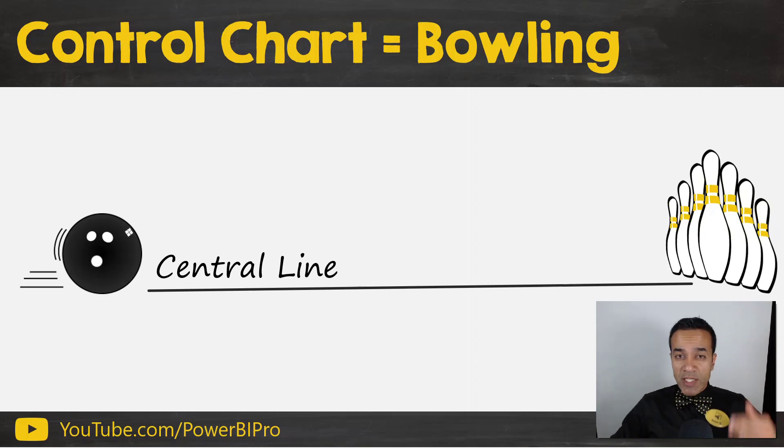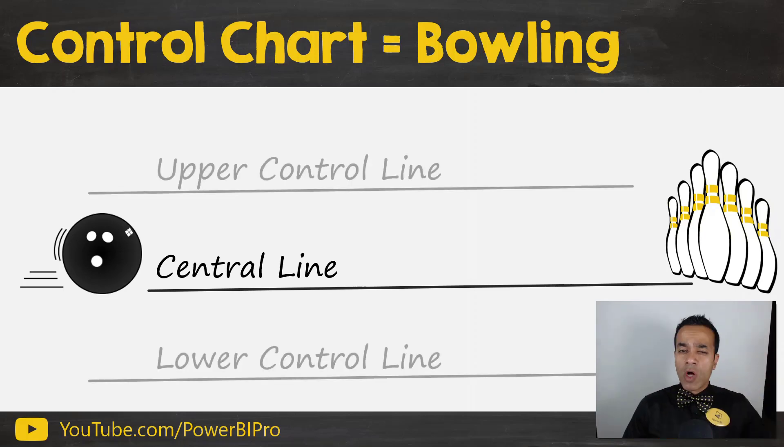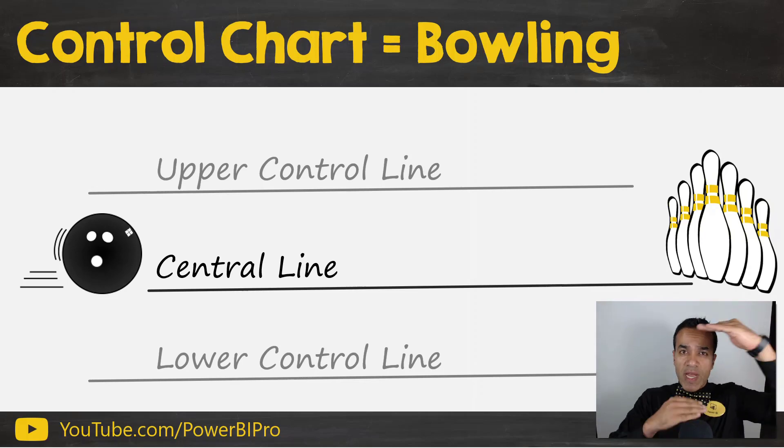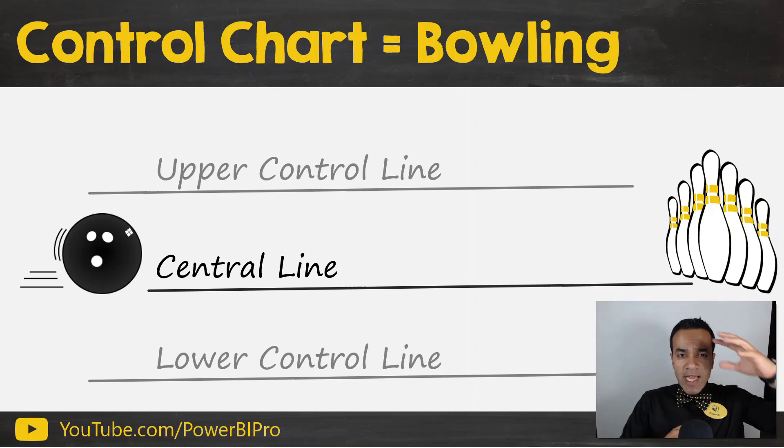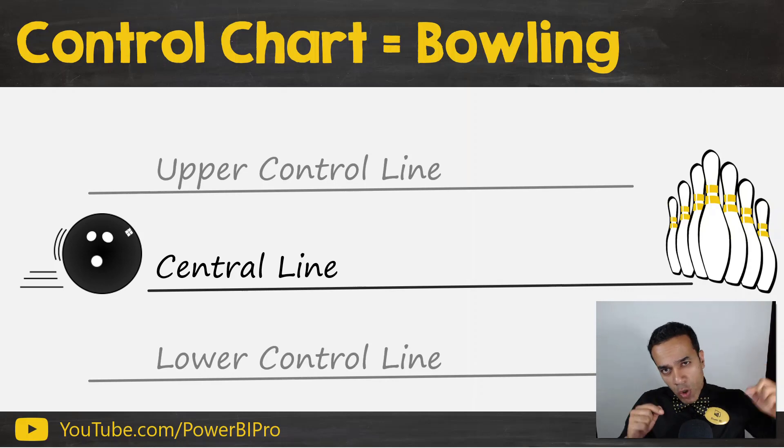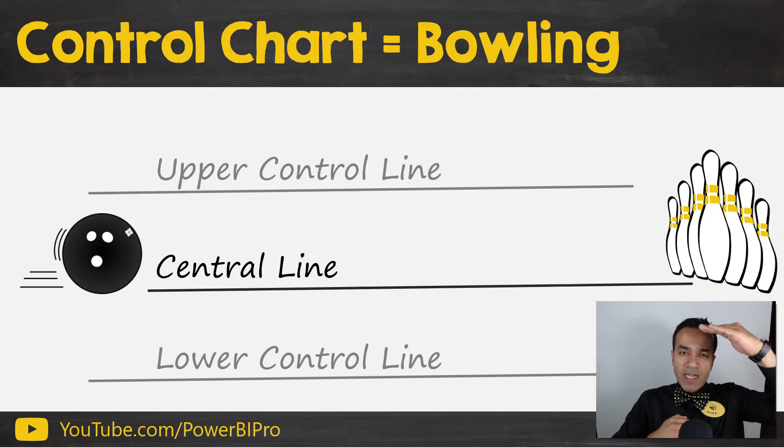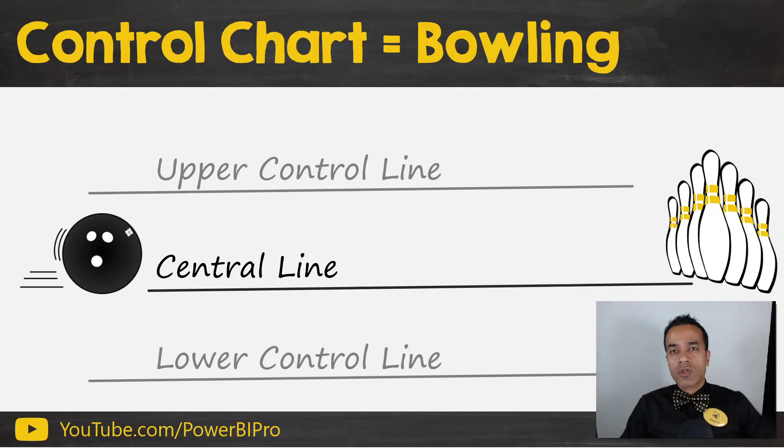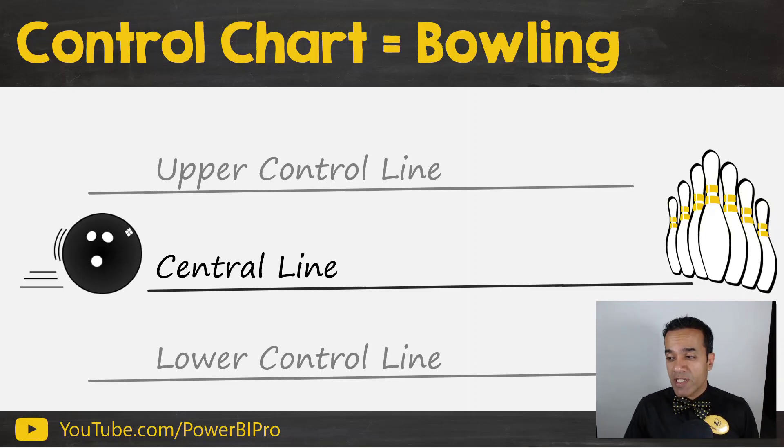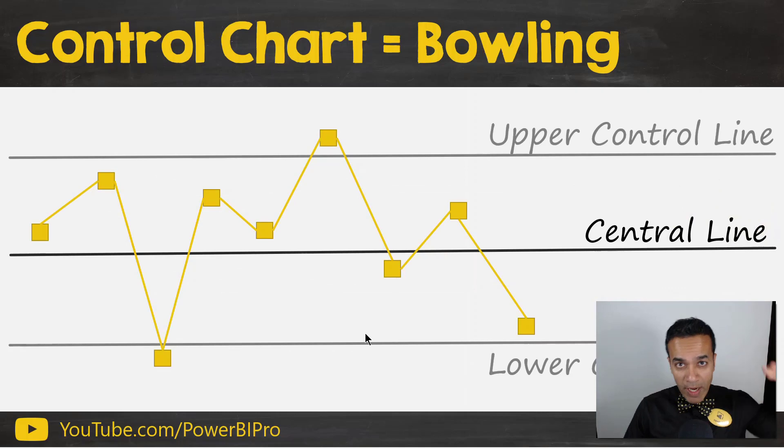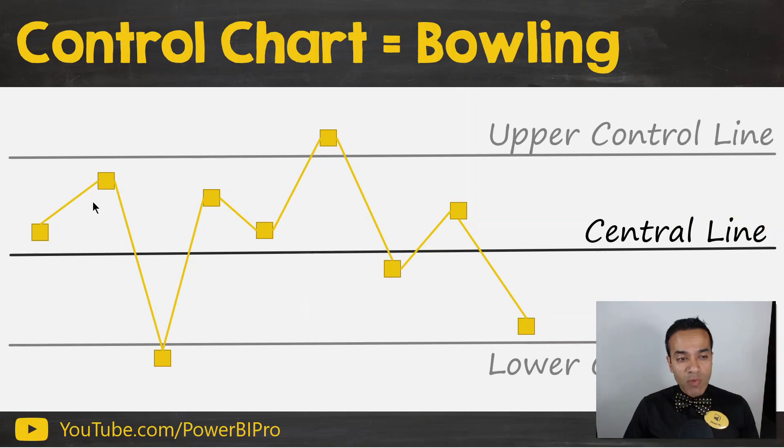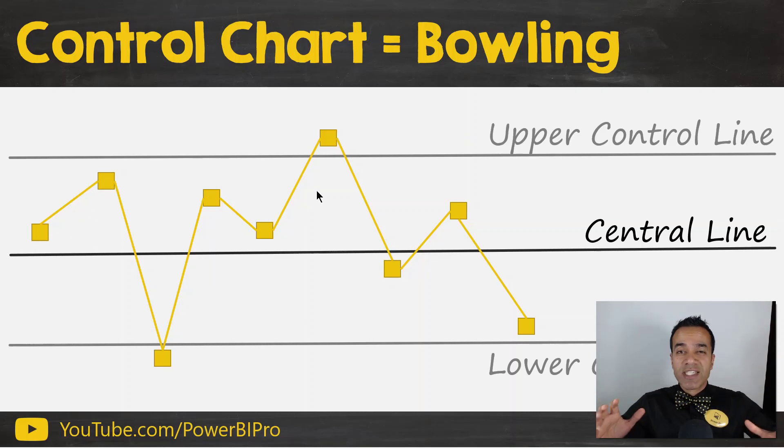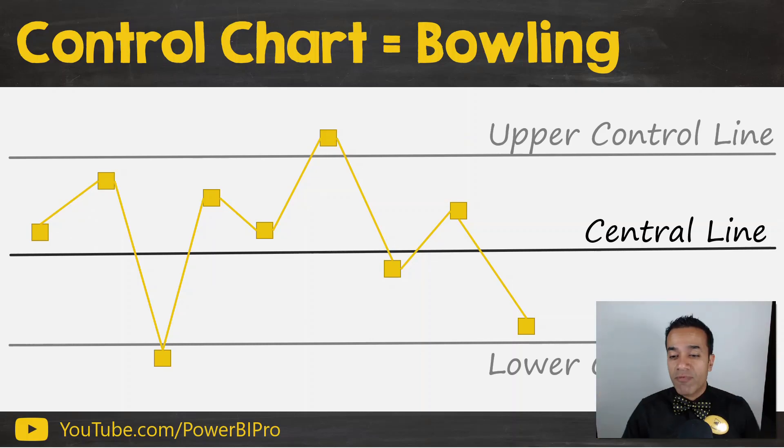Of course, I do have the gutters on both sides and let's call them the control lines or control limits. I have them on both sides and I'm trying to bowl as close to the central line as I can and stay within those control lines, the upper and lower control lines. And that really is control chart. If you were to plot out where I end up bowling over time, over the different frames, I am all over the map. So this process is not in control. It's not stable. It's very variable.